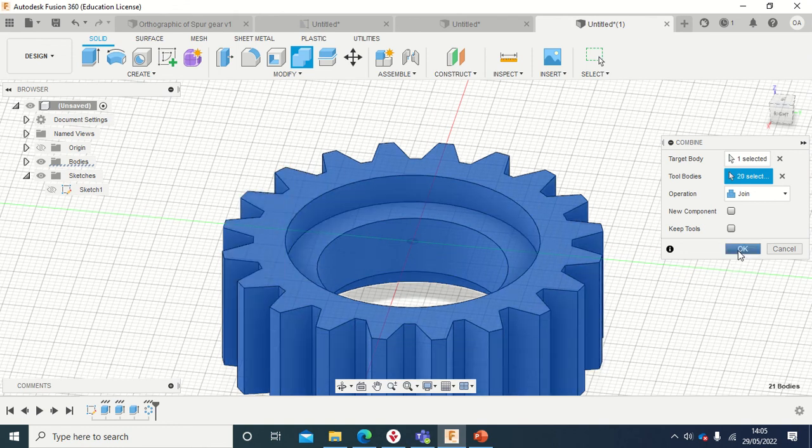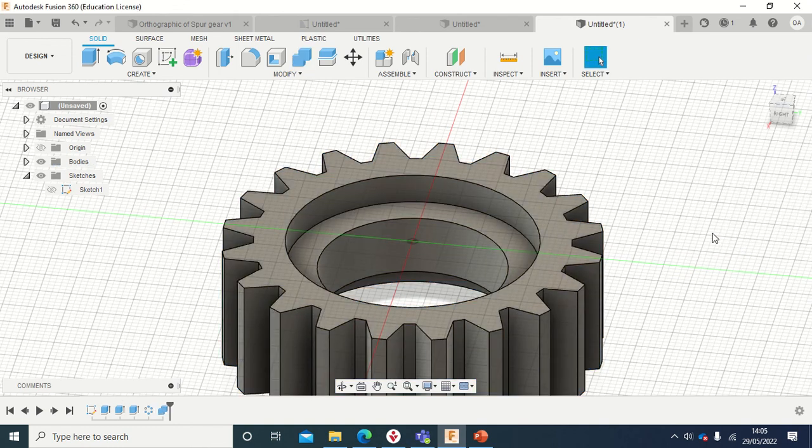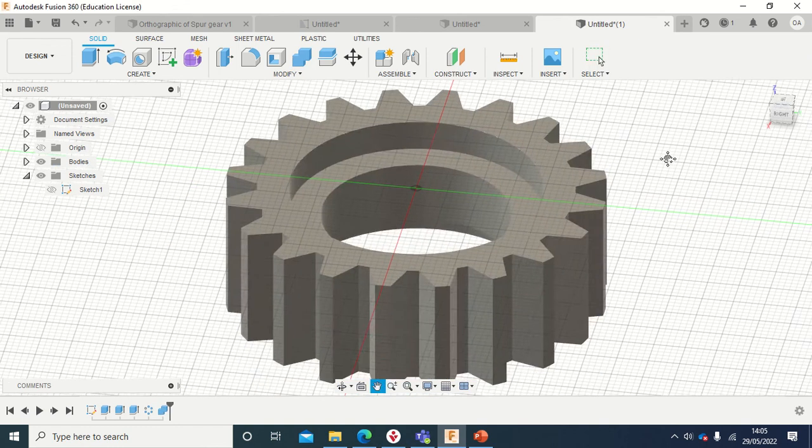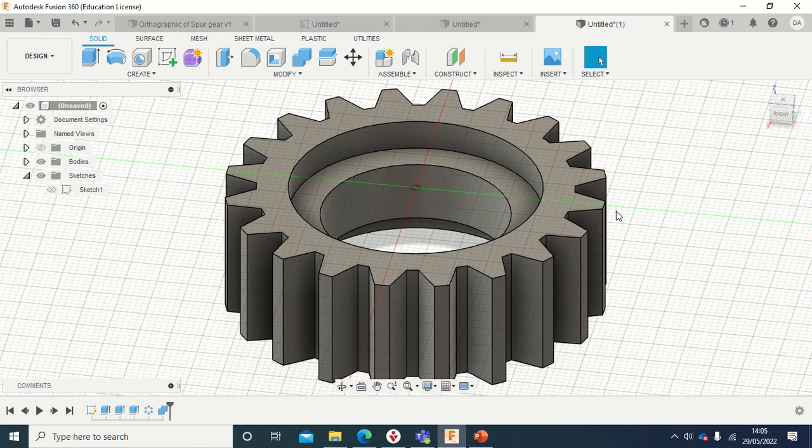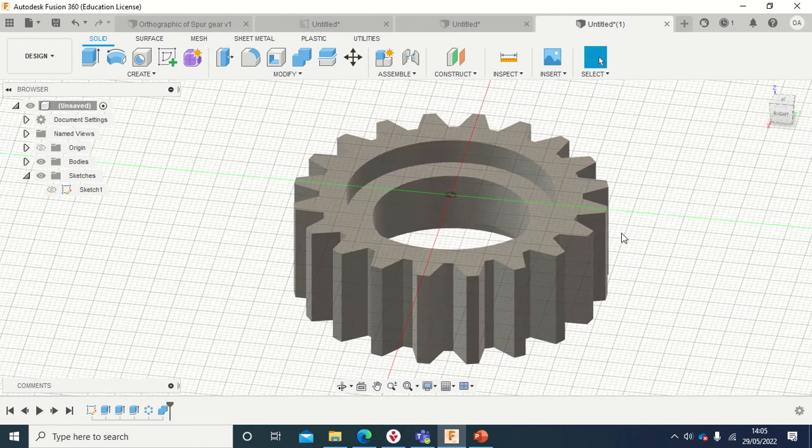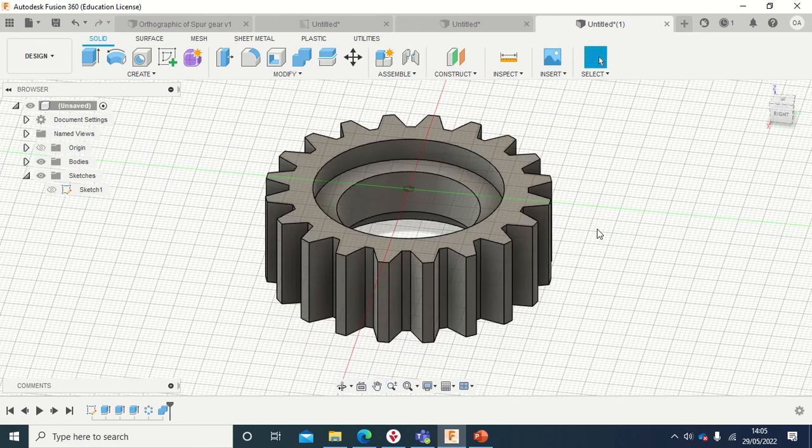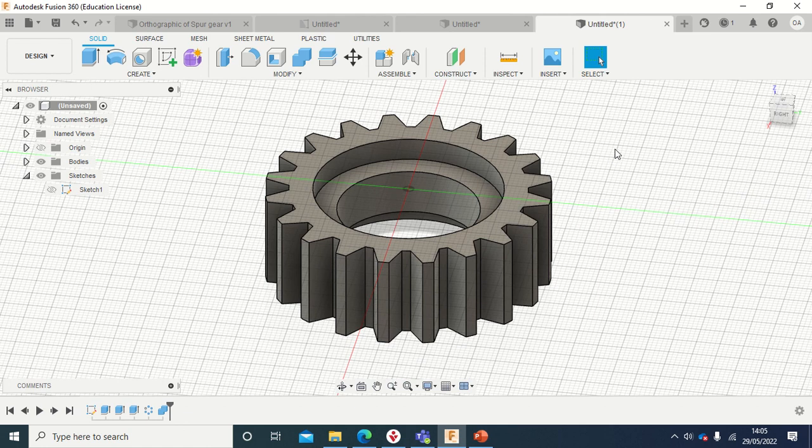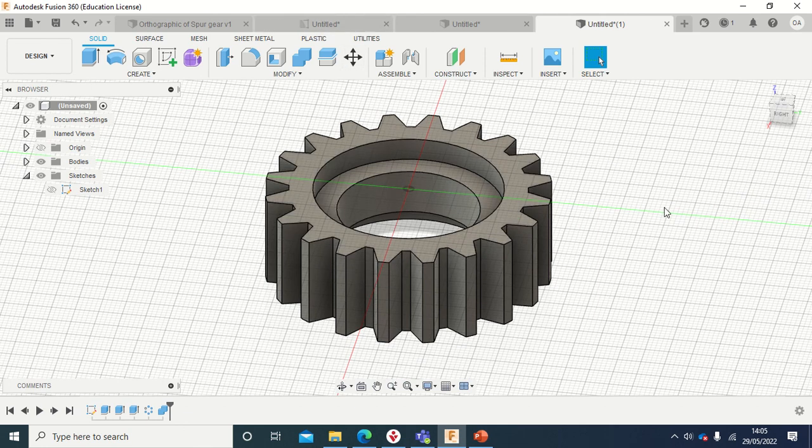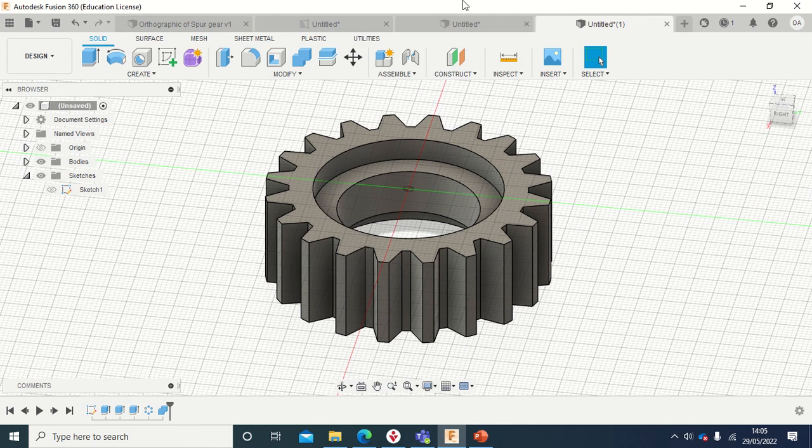And this is done. So this is how to construct a gear if you have a dimensions to a particular spec. Yeah, this is how you can do it in Fusion. Thank you all for watching, and keep expecting more videos from me.